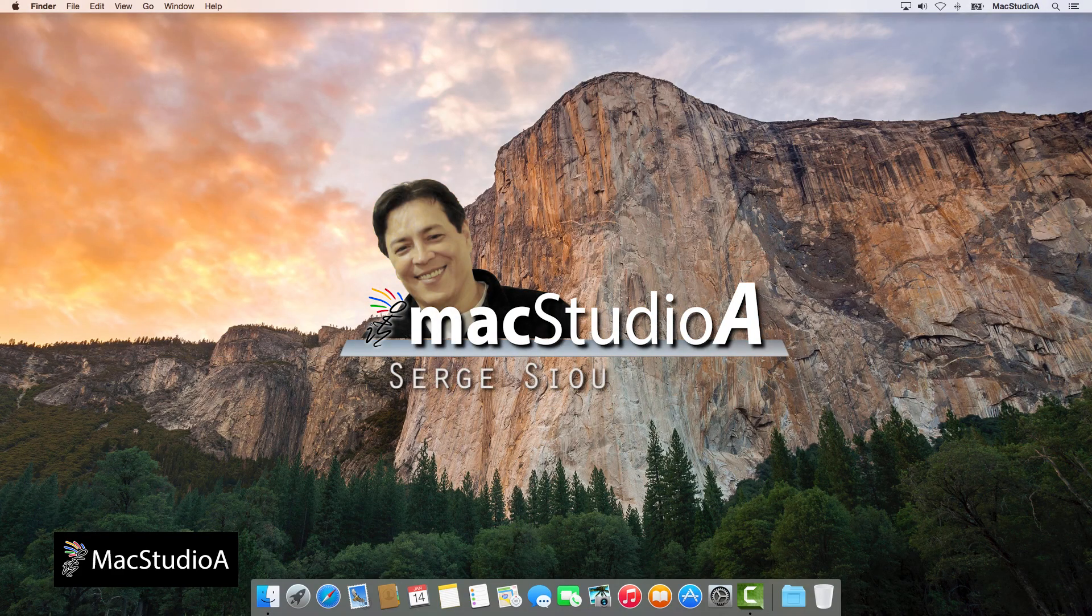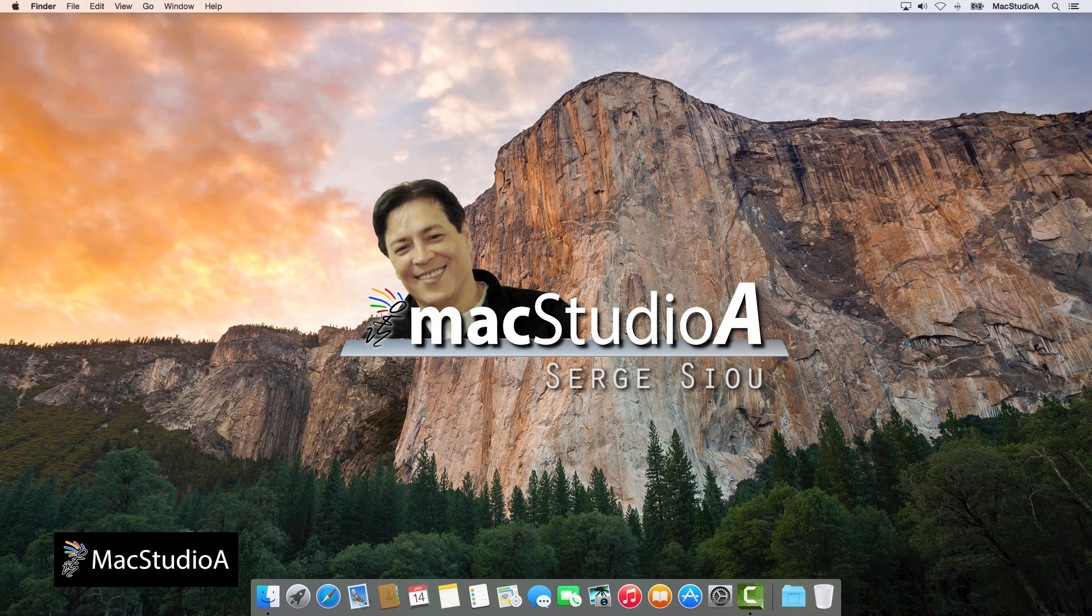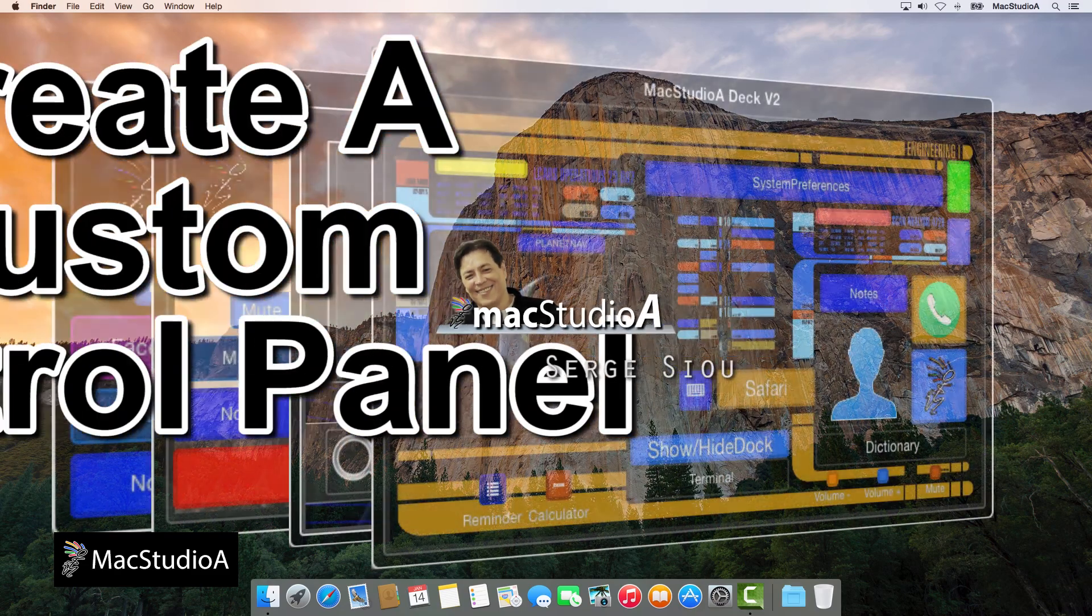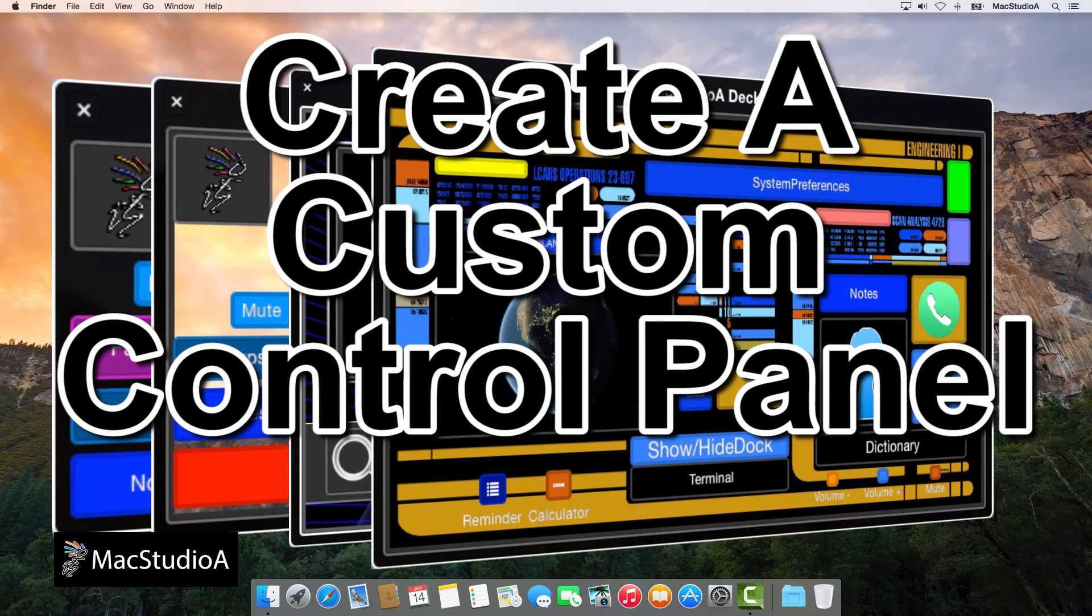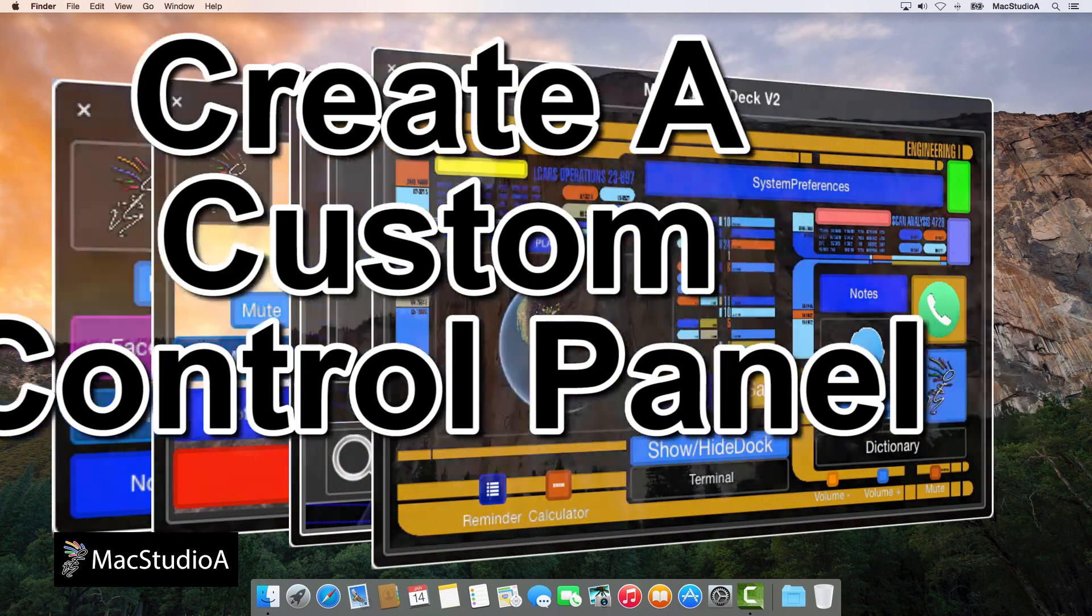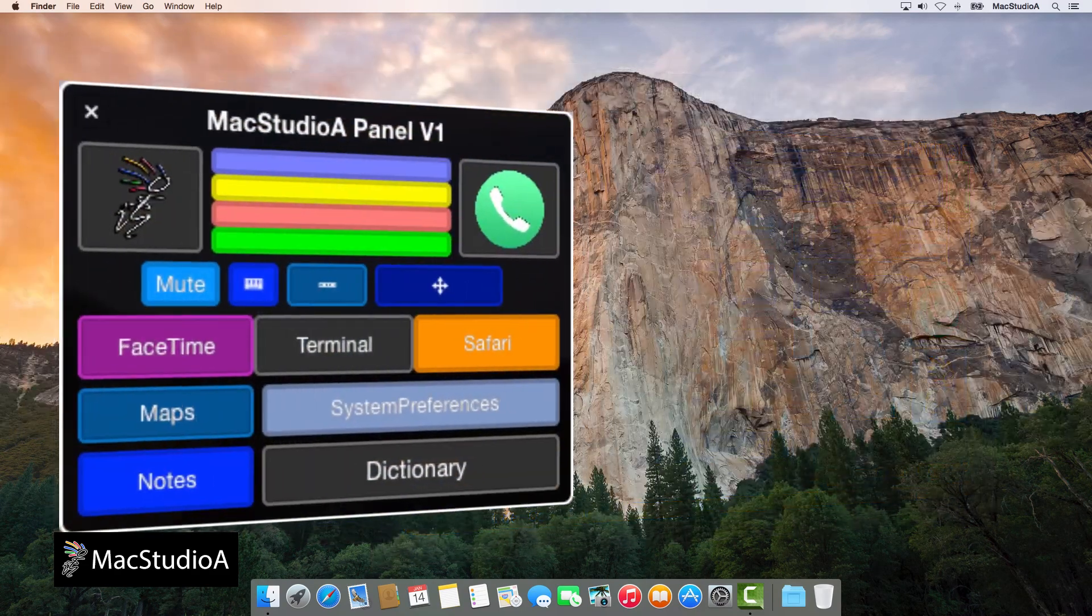Hi, I'm Serge Su and welcome to Mac Studio 8. In this episode, how to create your own custom control panel in OS X Yosemite.